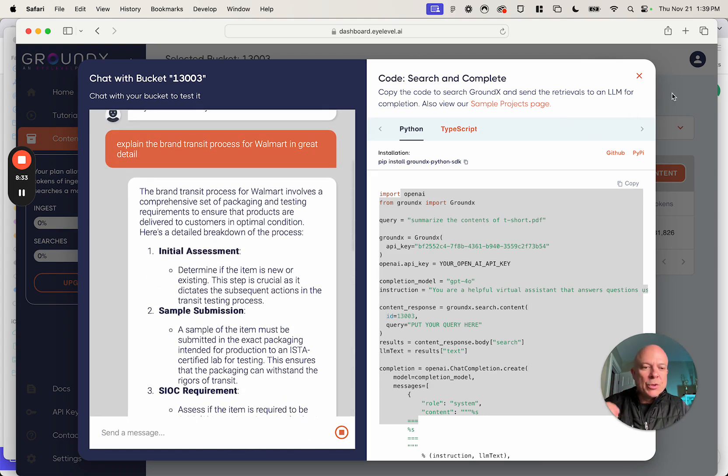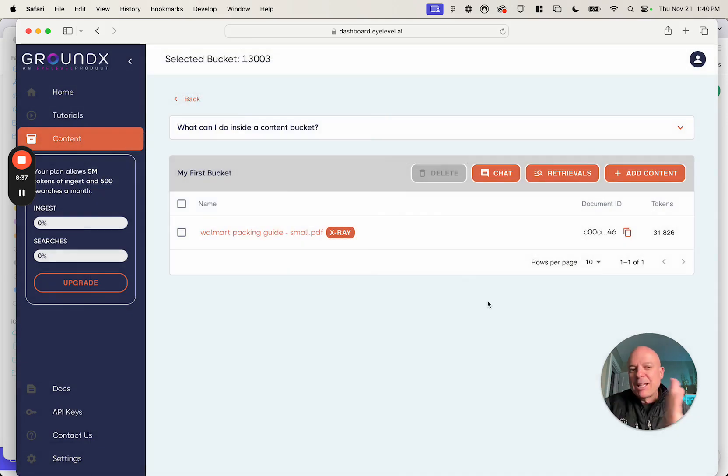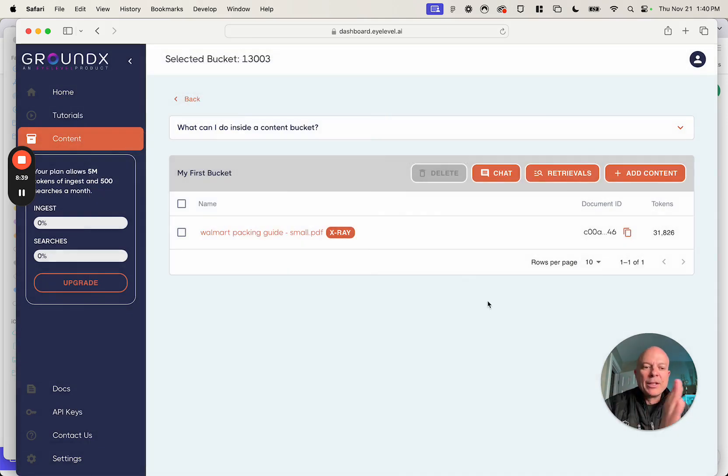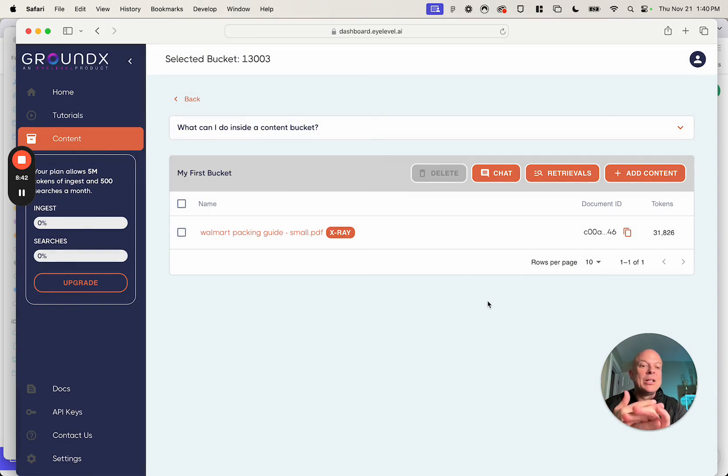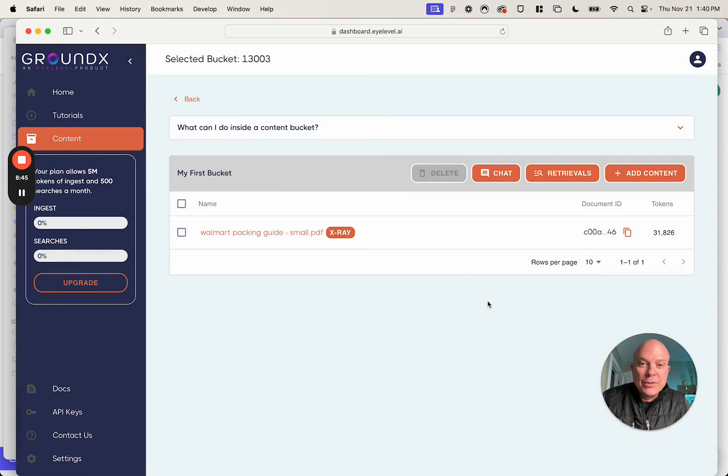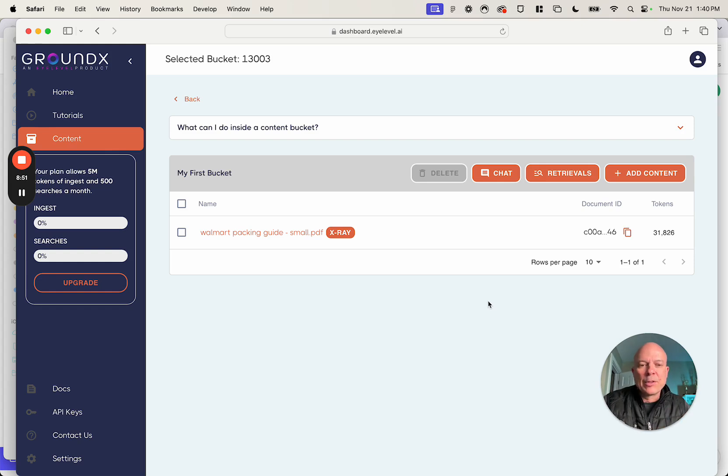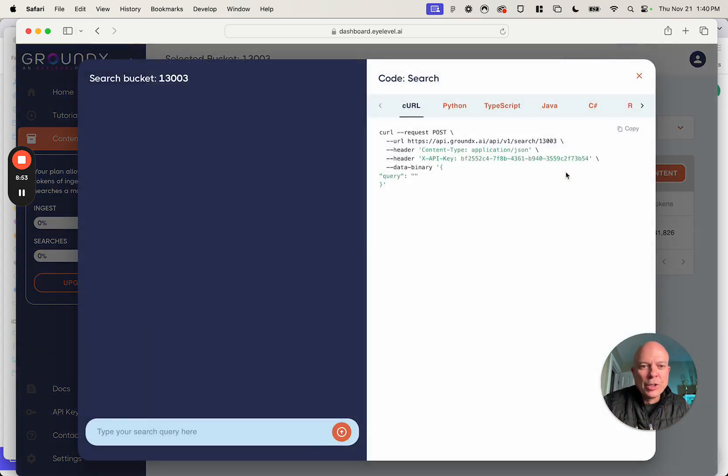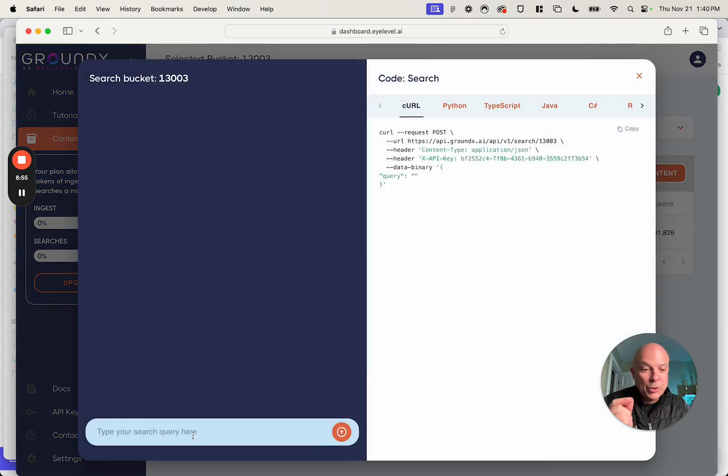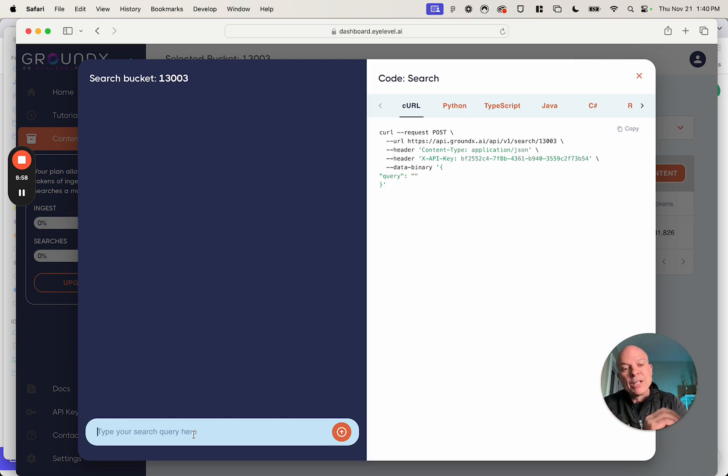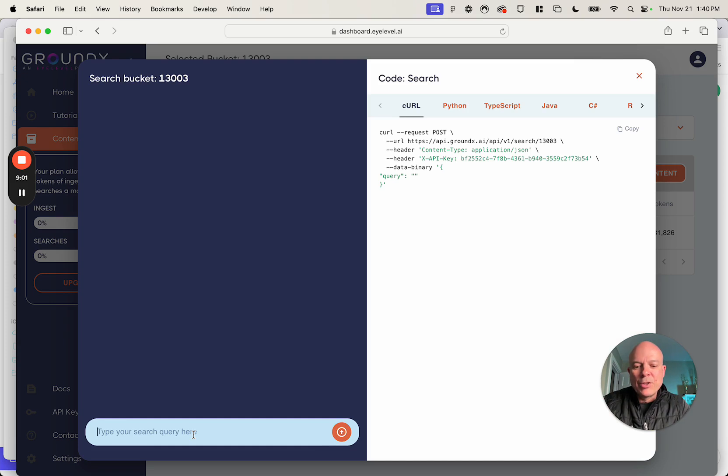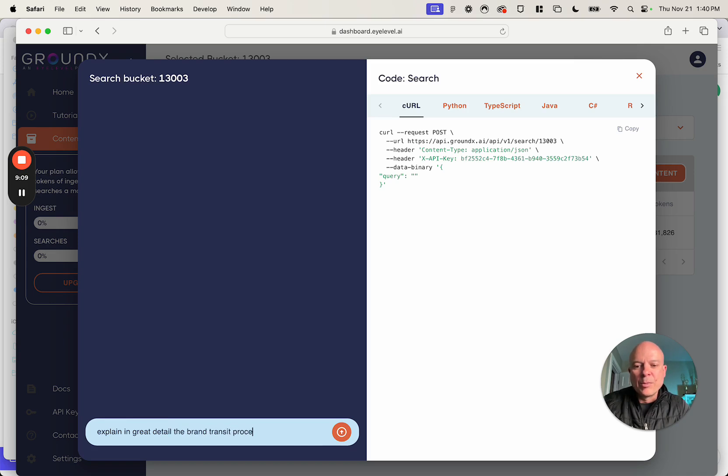The other thing you can do here that's interesting in terms of evaluation, what's the step in RAG before sending things to a completion model? Remember RAG is you ingest your documents, you then essentially search your documents and you get back retrievals, and then you send those retrievals or some version of those retrievals to a language model as the context for completion. We're going to show you here, if I click on this, the retrievals that you get directly out of GroundX before being sent to a language model. So let me show you this, same question, explain in great detail the brand transit process at Walmart.